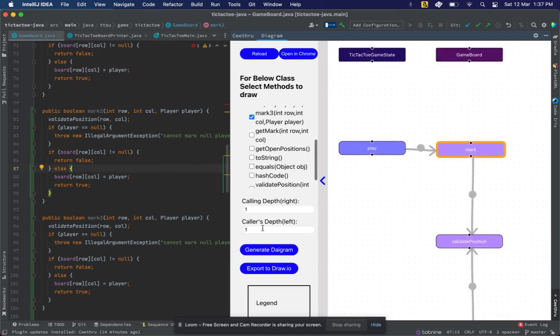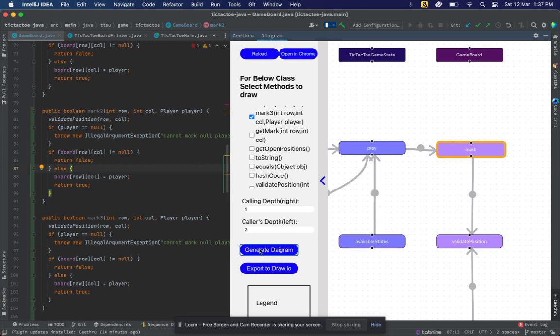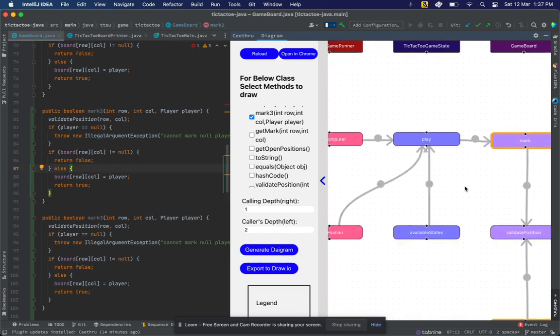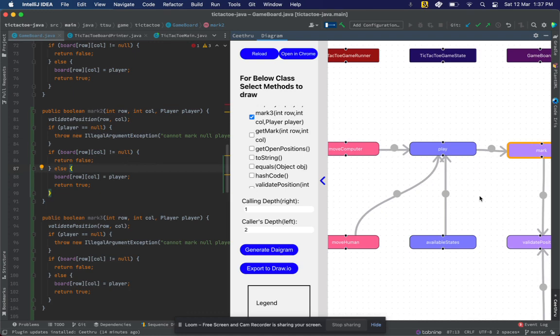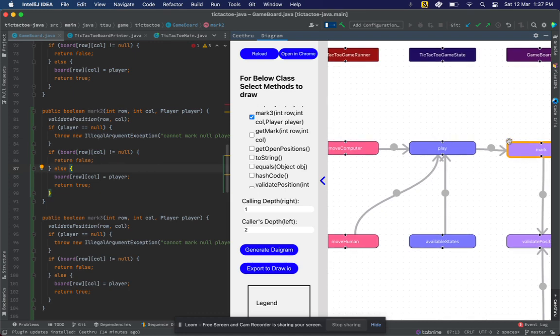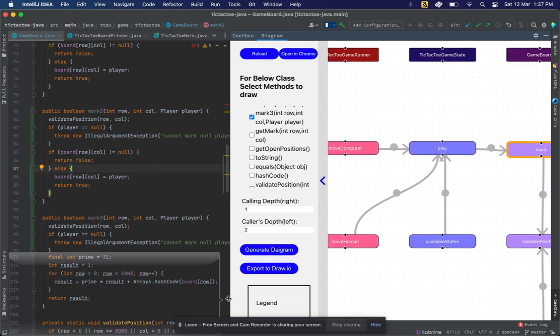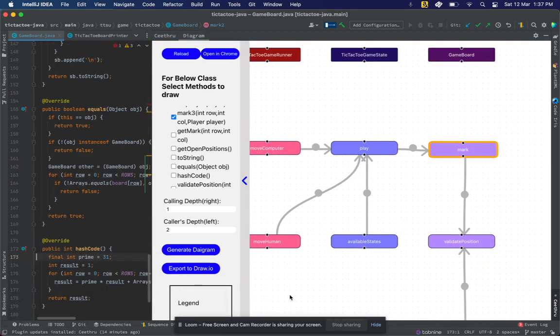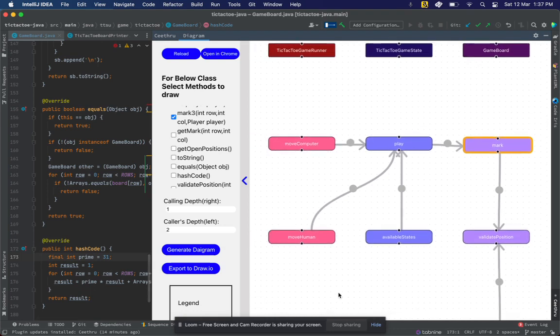Apart from that, I can keep increasing the depth. Let me try increasing the caller's depth. When I increase the caller's depth, I can see that mark was called by play, and play is being called by three other methods: moveComputer, moveHuman, and availableStates. I can know the class in which these methods are.